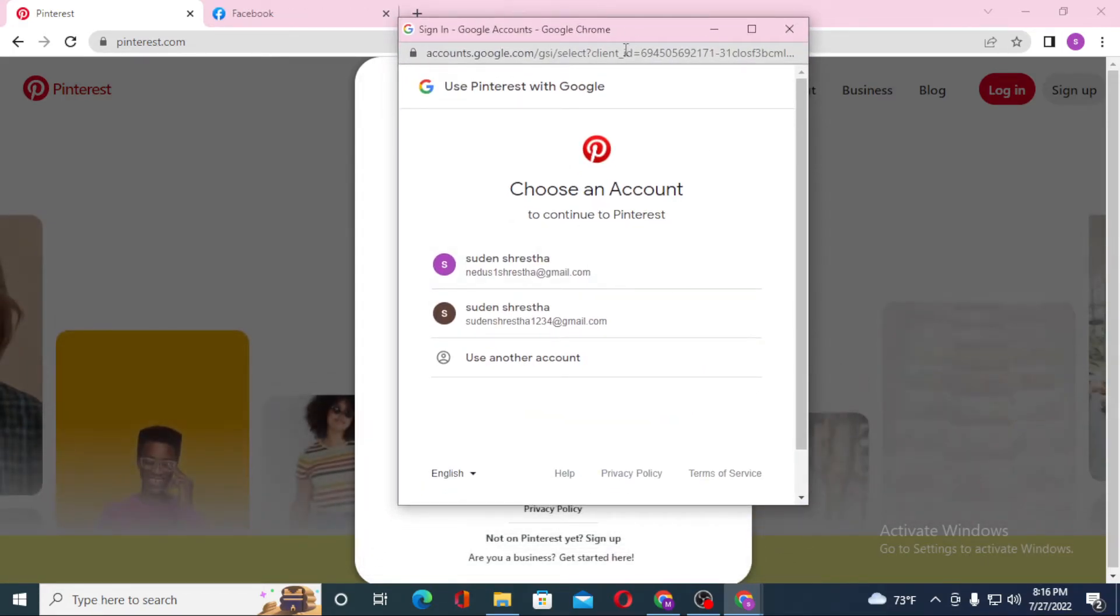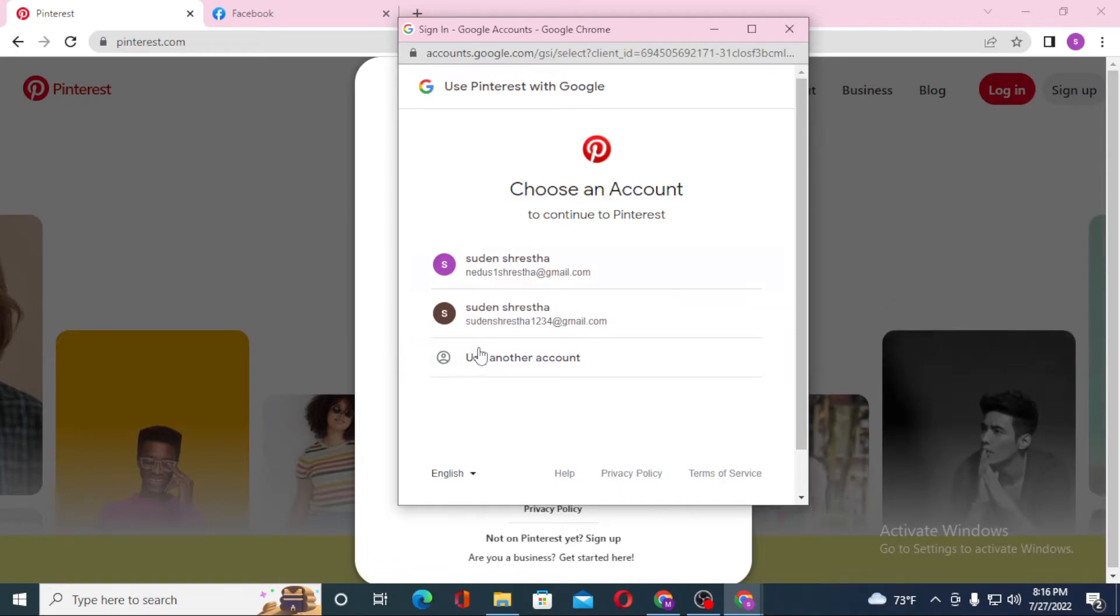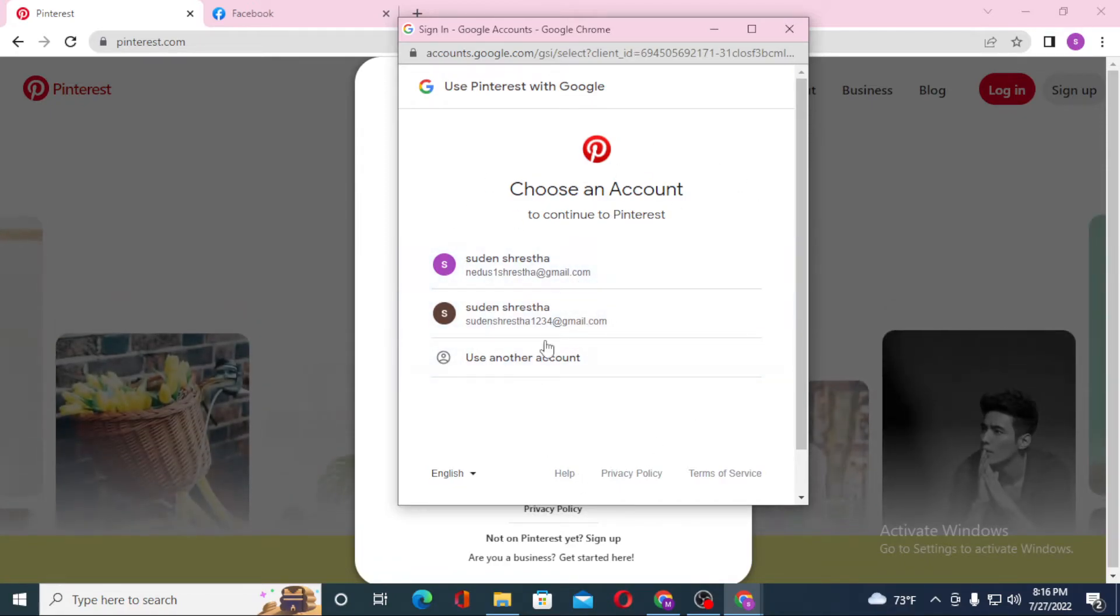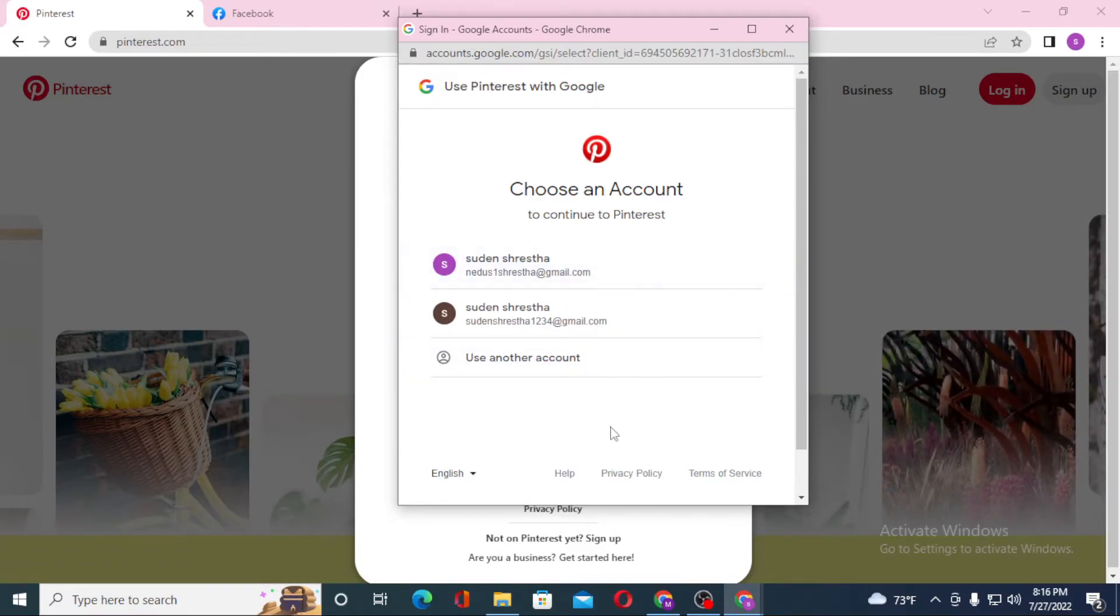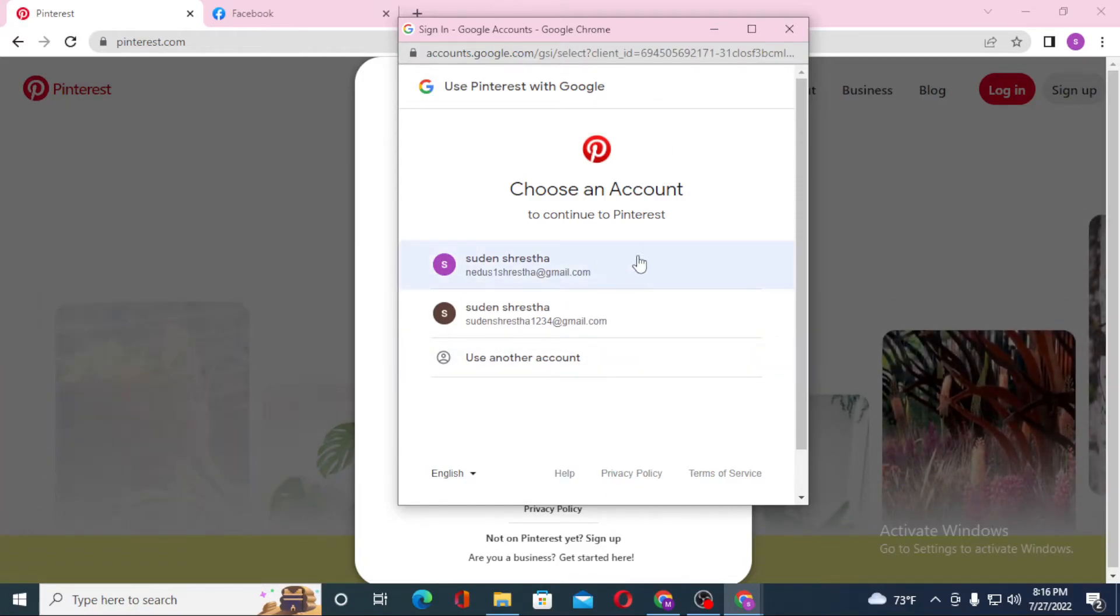You can see this dialog box is for logging into Pinterest with Google. If you click on one of your Gmail accounts or use any of your Google accounts from here, you'll be logged into Pinterest from your Google account.